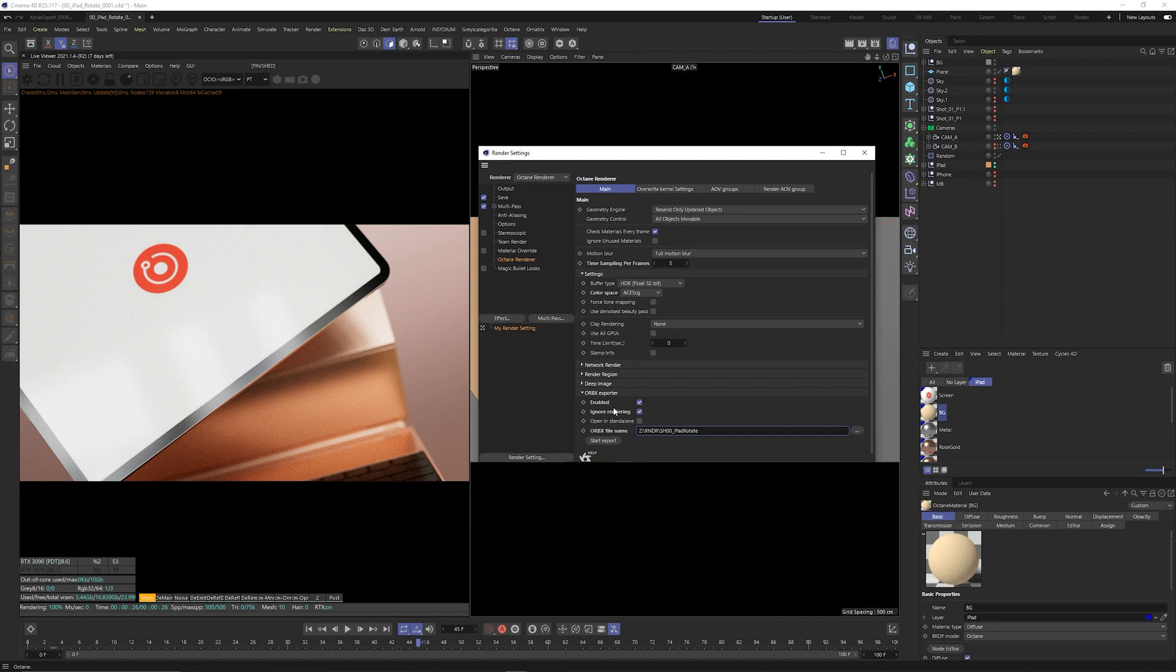In order for you to export an actual file you need to enable it and in my experience it's best to click ignore rendering because otherwise you'll be rendering your sequence while we just want to render it on render.